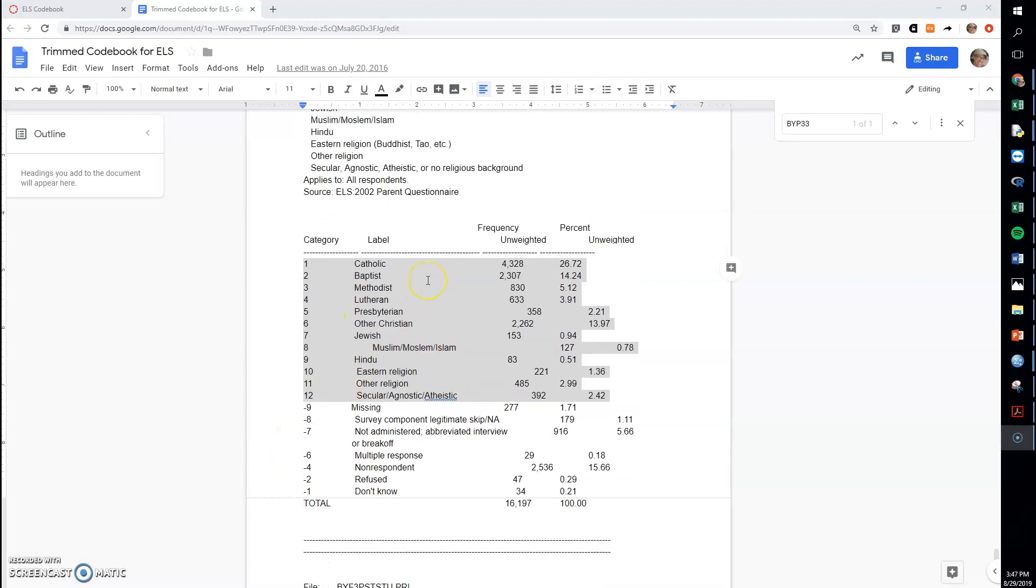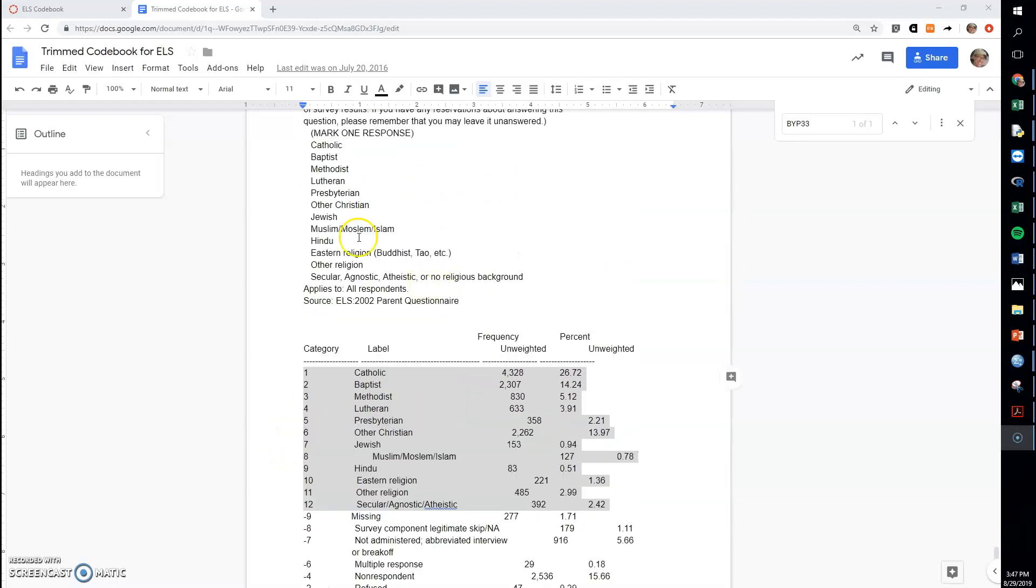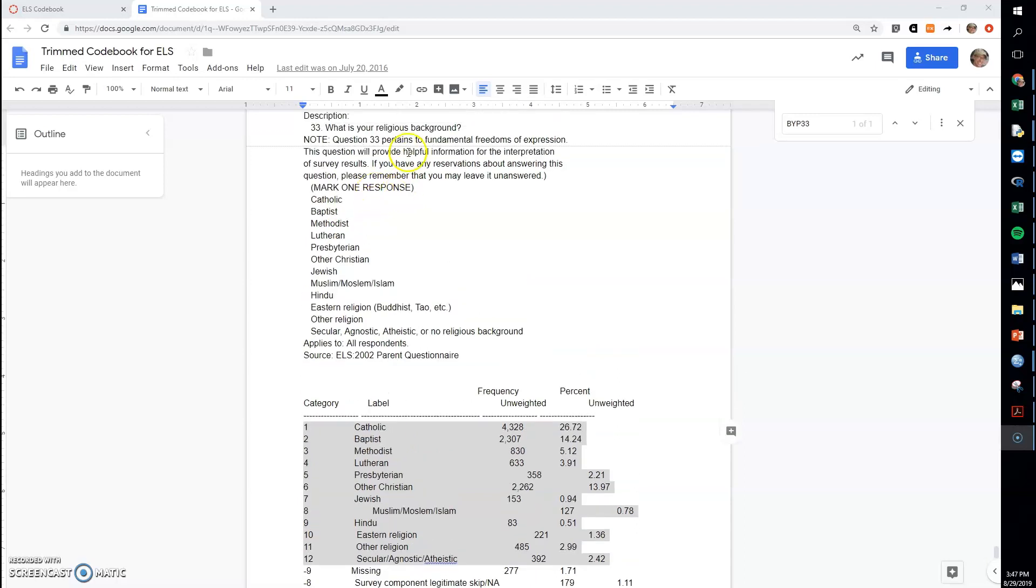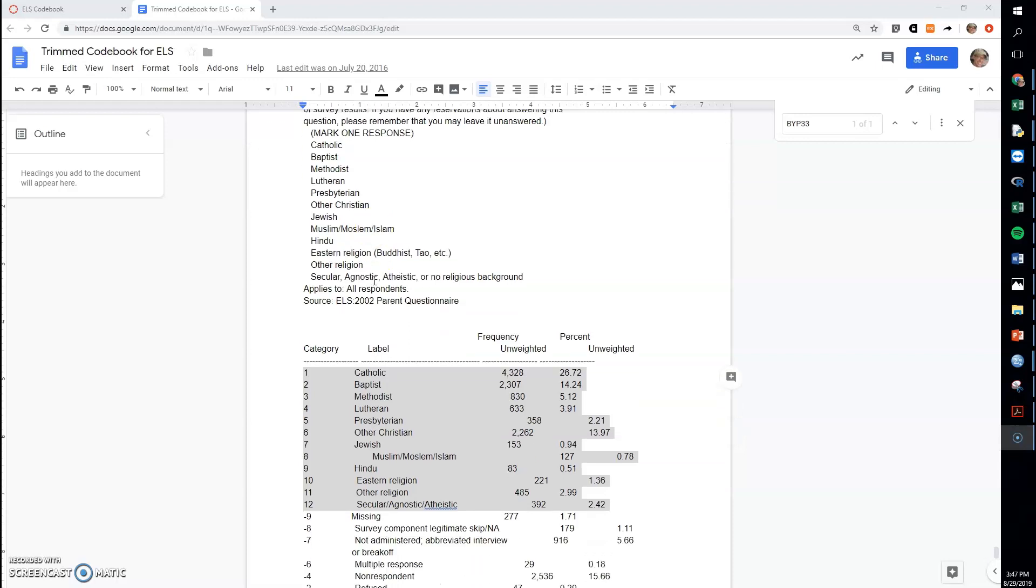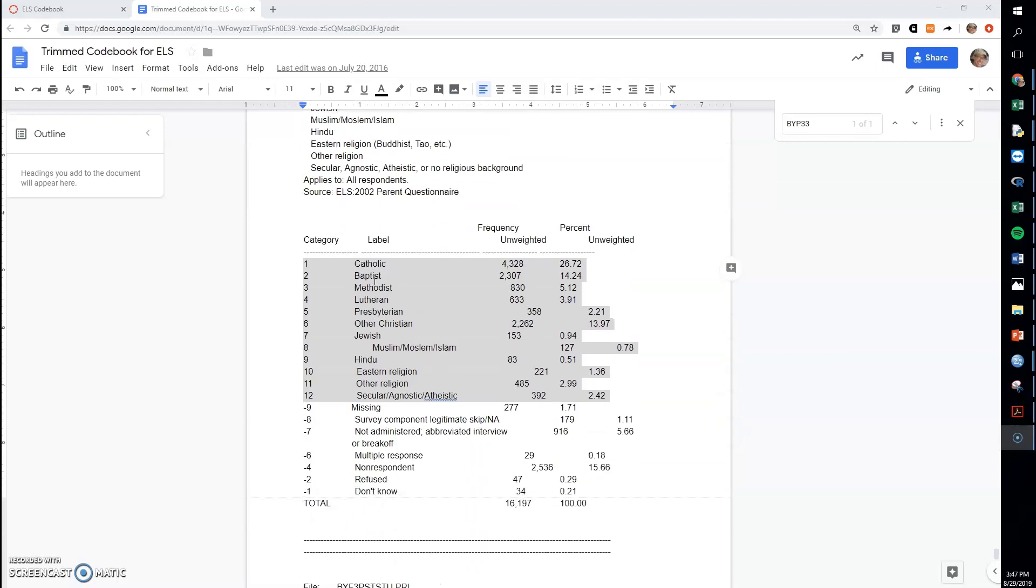Okay, so here's a variable on the religious background of the parent. This was one of the questions that was asked of each student's parents, and you can see here it's a nominal variable.